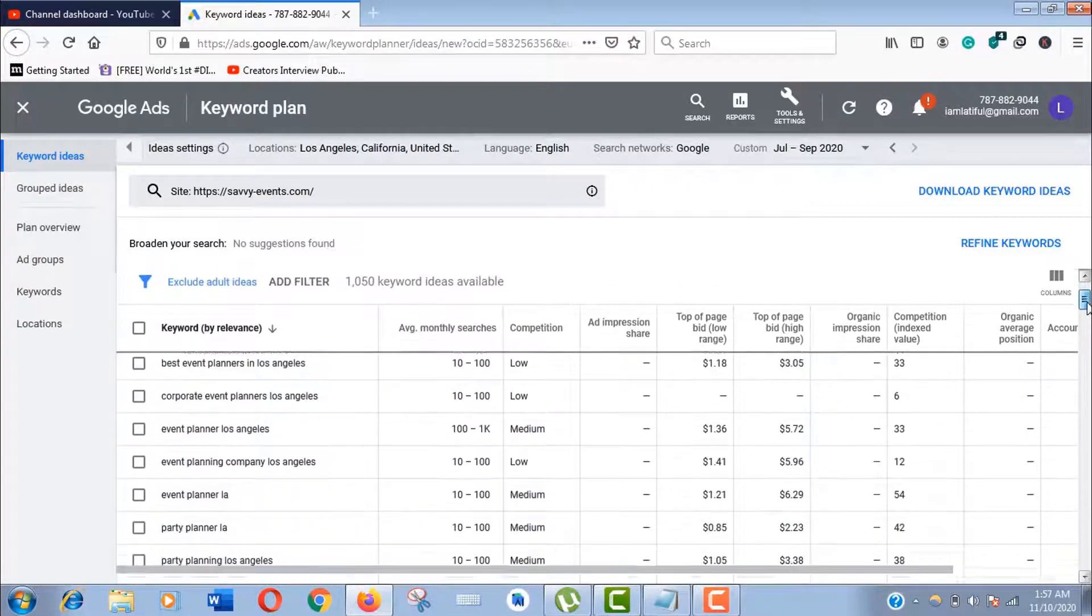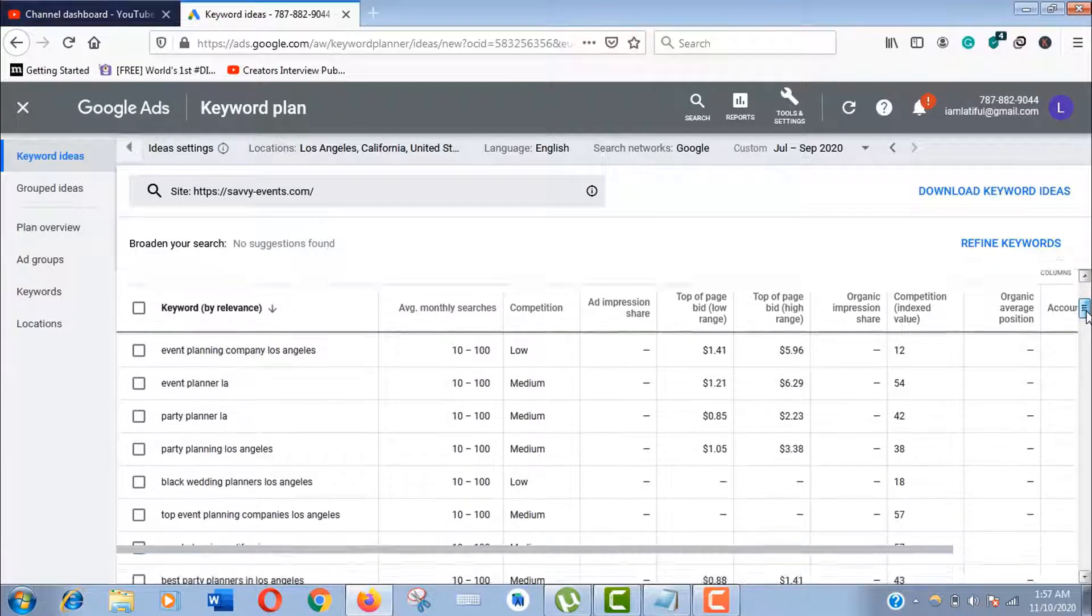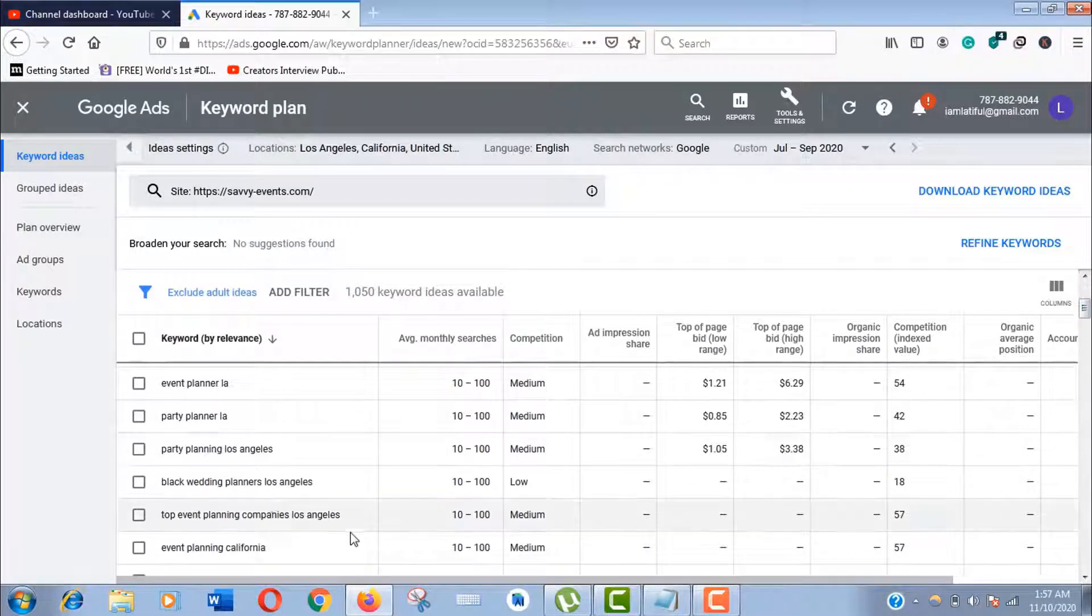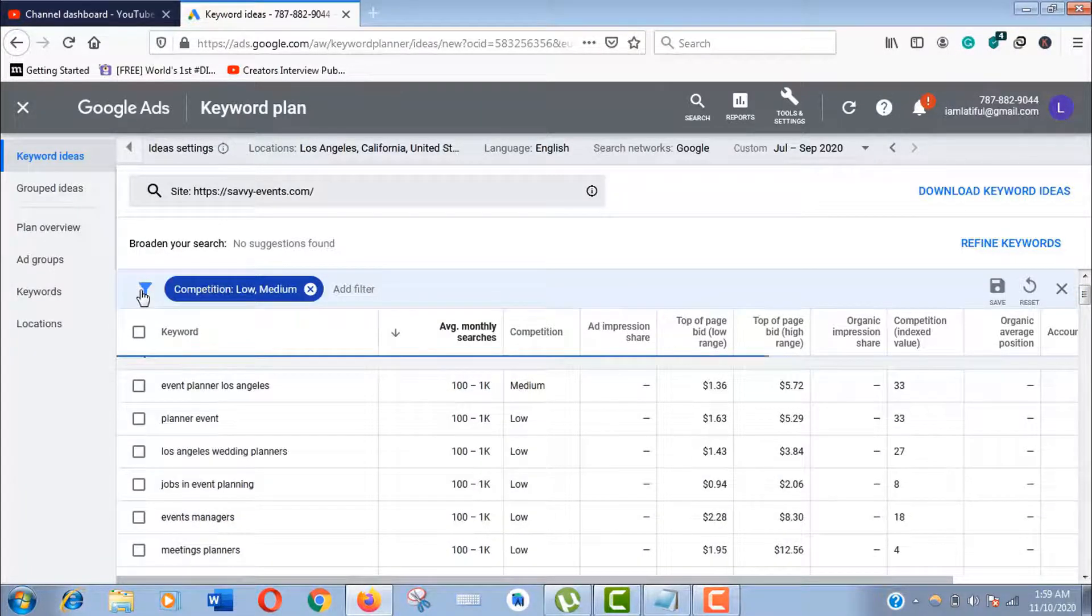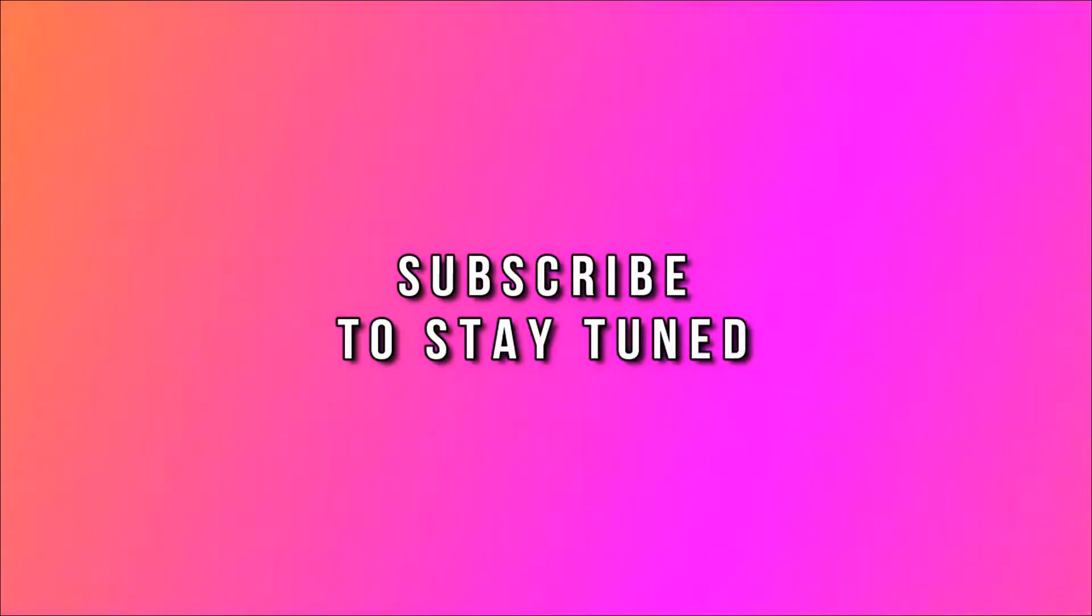You should consider them as the titles of a couple of good articles to boost your website rank. Thank you so much guys for watching this video. Please subscribe to my channel and stay tuned.